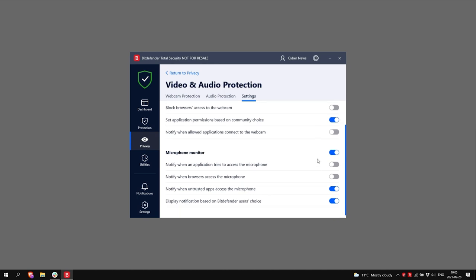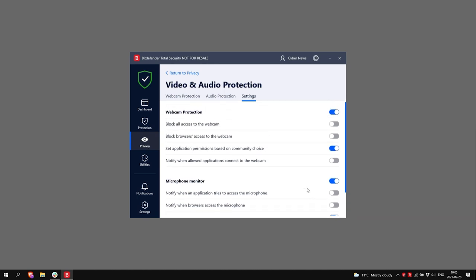Yep, the days of sticking ugly tape over your webcam and unplugging your mic are gone. It's cool that I just have to click a few sliders in the settings and my digital stage is protected from the eavesdroppers of the dark corners of the internet.